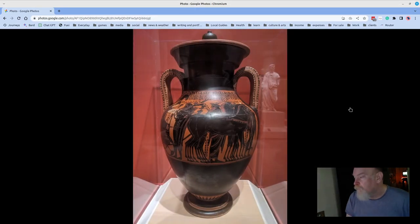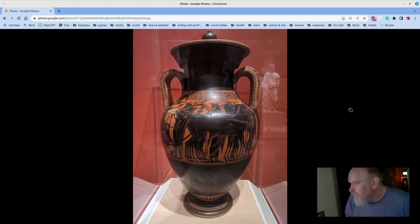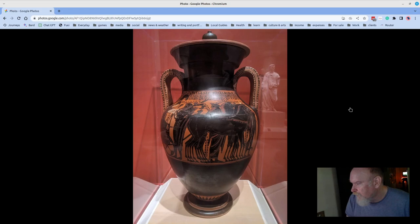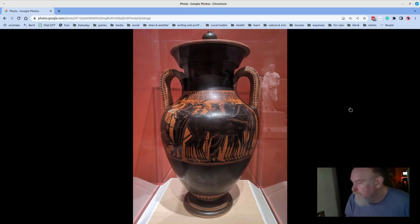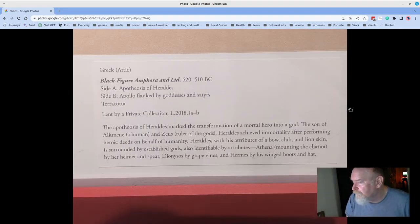Of course, they had antiquities in this museum, like many museums. And stunning samples. And great stuff. This was a Greek piece, a black figure, amphora and lid.